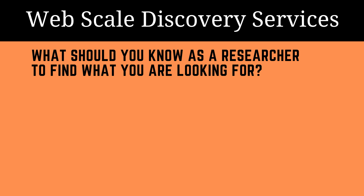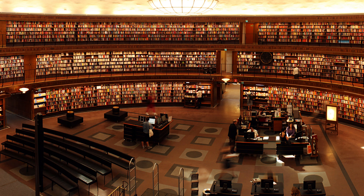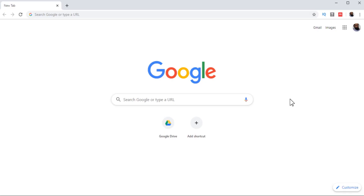In this video, I will talk about web scale discovery services. A few years ago, we used to have catalogs in our libraries. At that time, libraries held a couple of hundreds or a few thousands of books and journals to serve the local community. This was the purpose of the library. But most of the major libraries and libraries of major universities now use these web scale discovery services to provide content to their students.